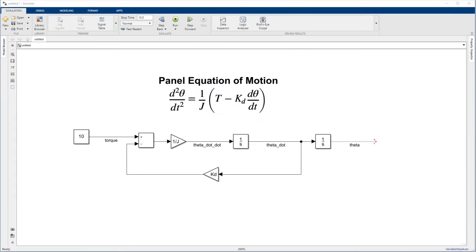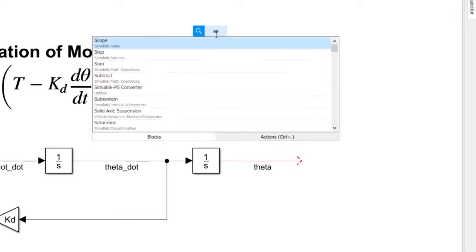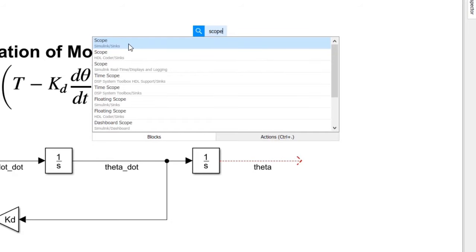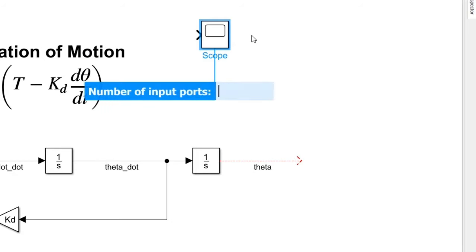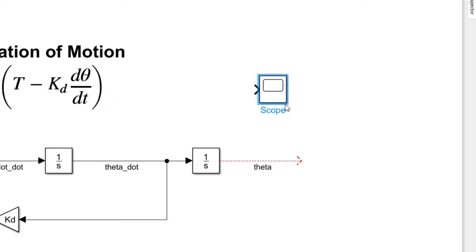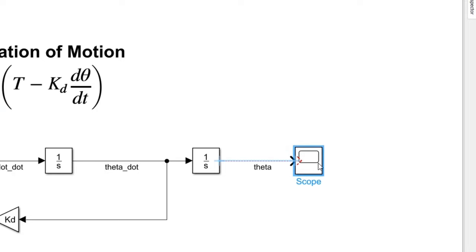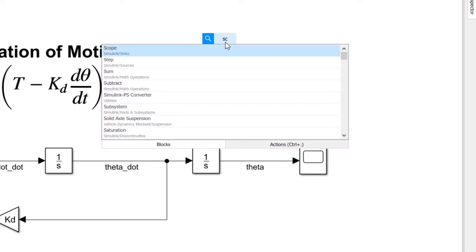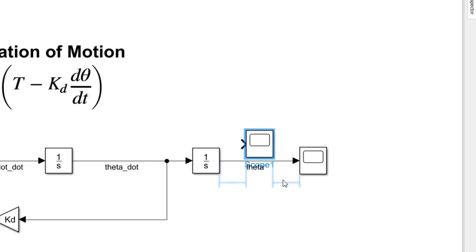That should be all we need to model the panel, but to check if everything is working correctly, we'll want to visualize some signals. Simulink has a bunch of visualization tools. For a quick check of a signal, the easy option is to use a scope block and connect it to the signal we want to view. Let's add a second scope to see the velocity signal.